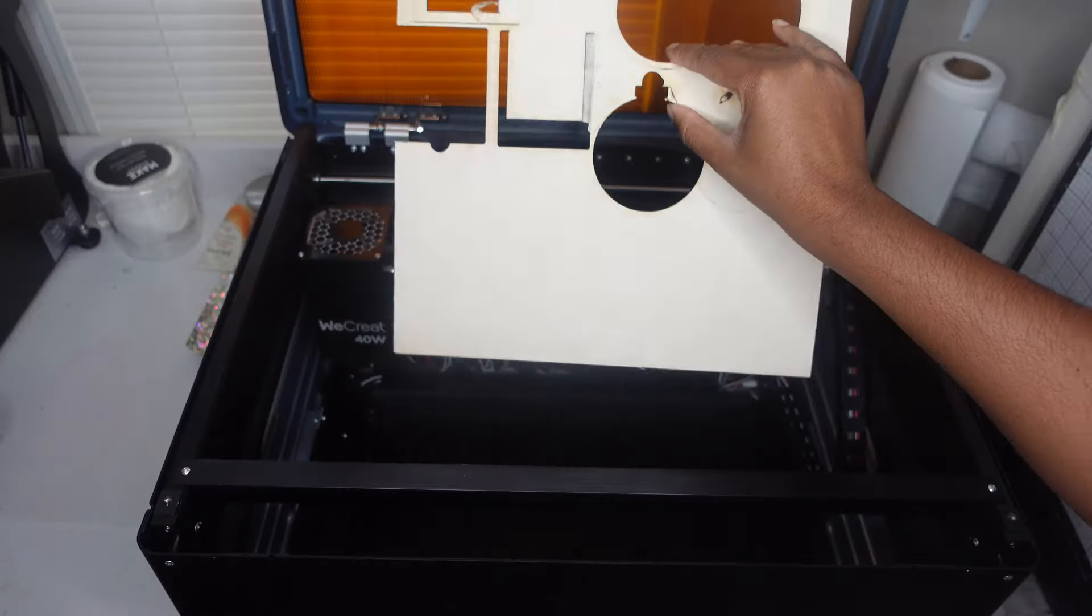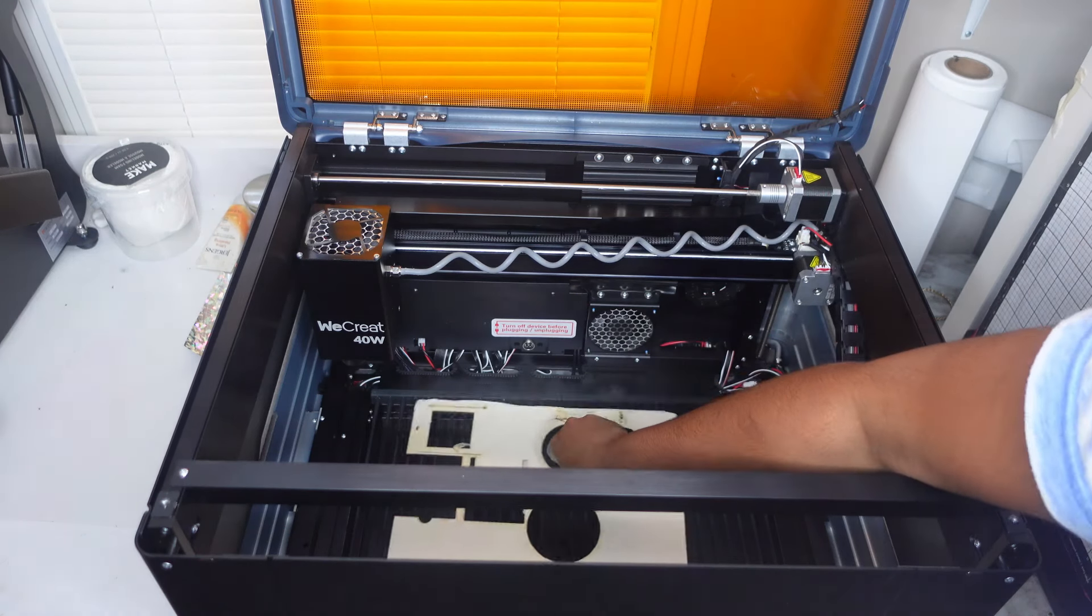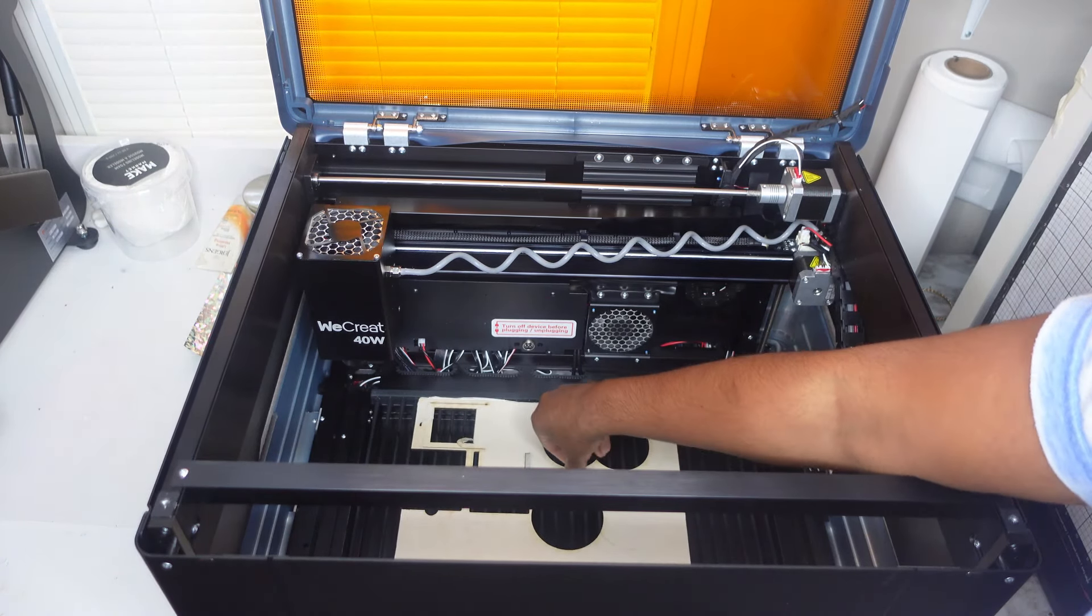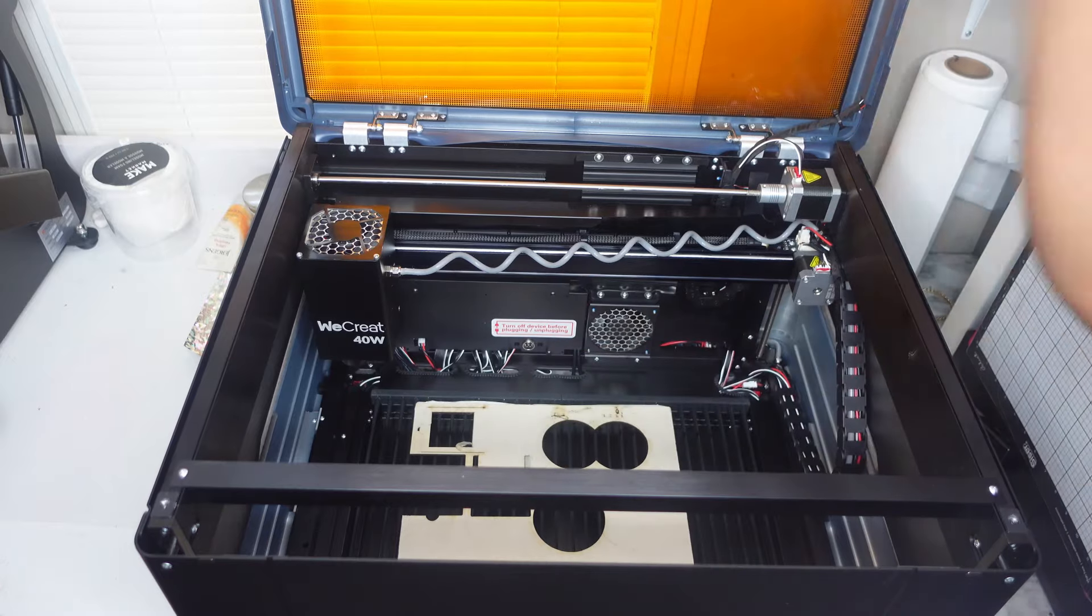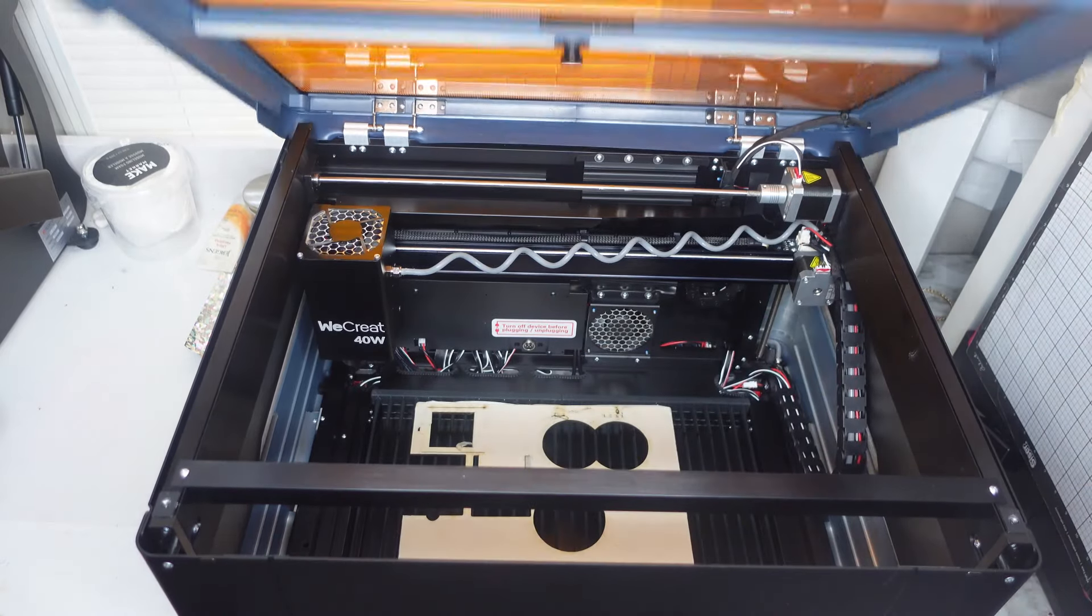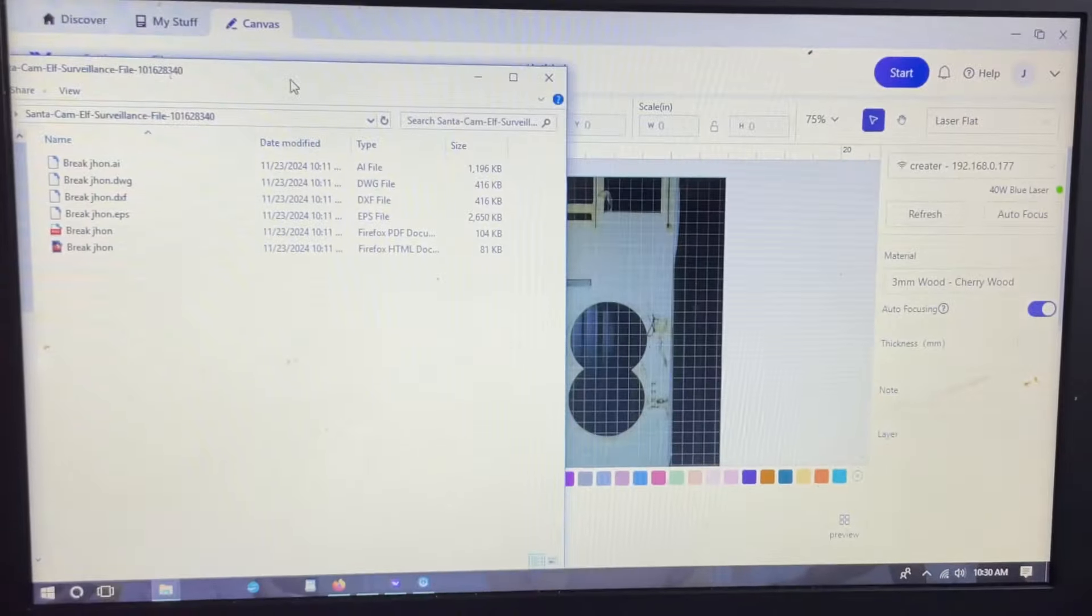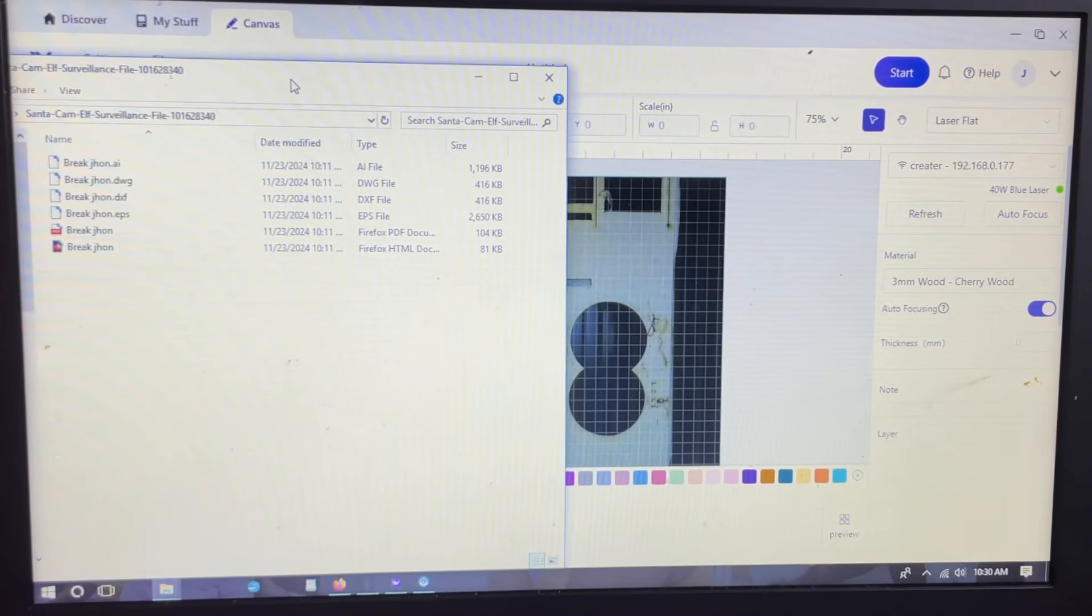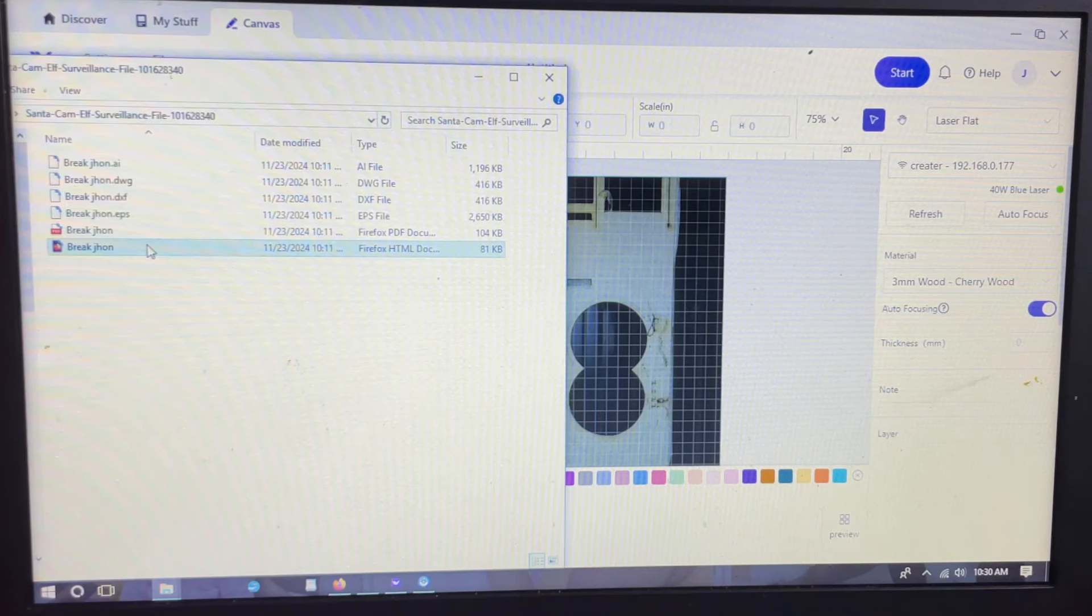To begin this project, I'm going to put this piece of wood that I'll be working with inside of the laser, and we need to do that before we actually start designing so that we can see where we're cutting.